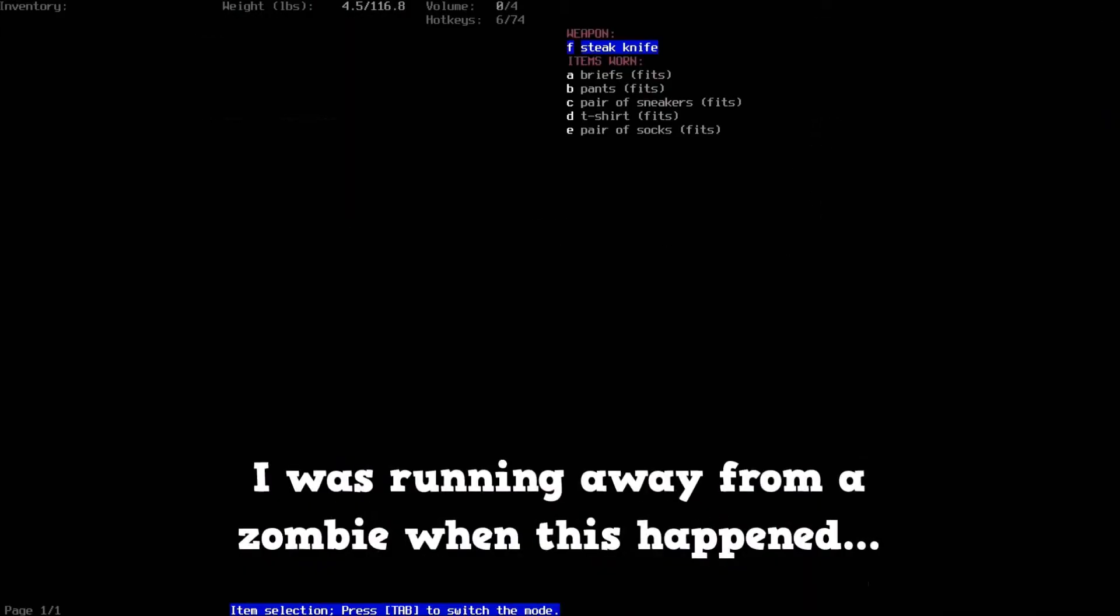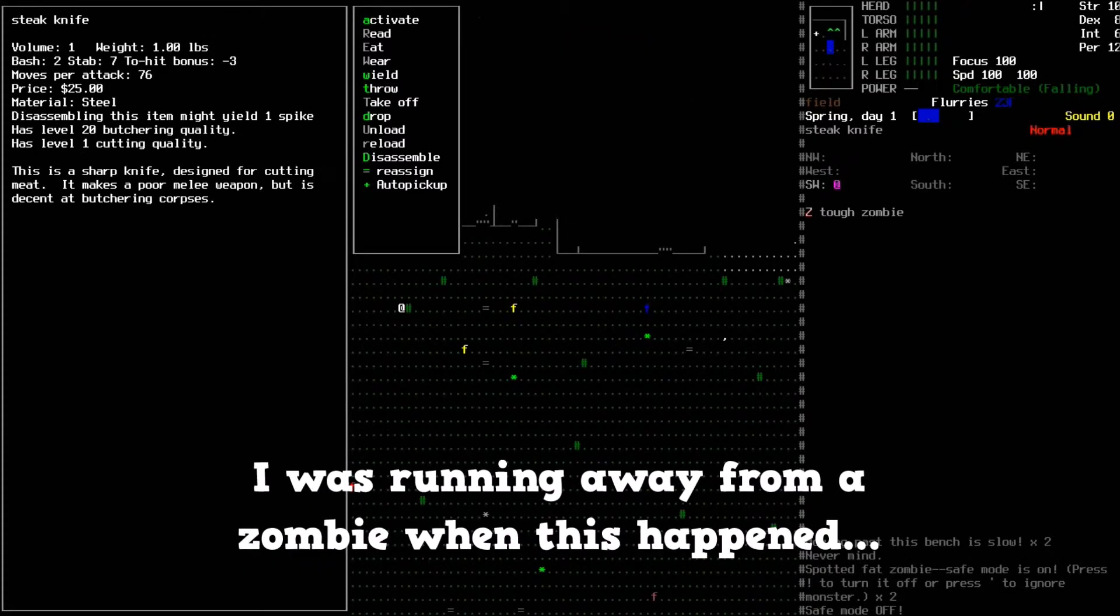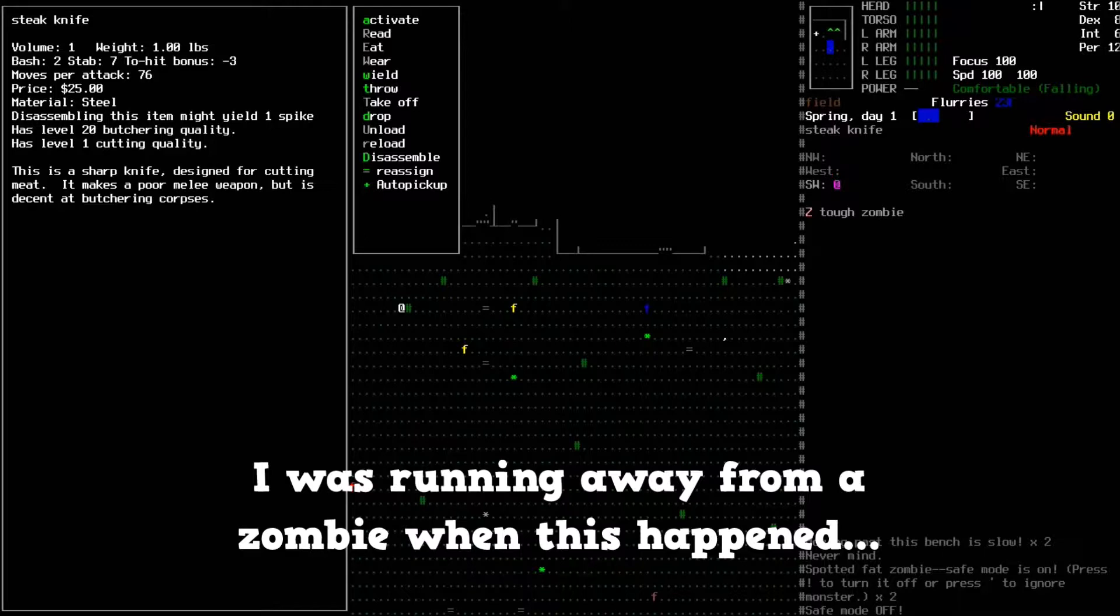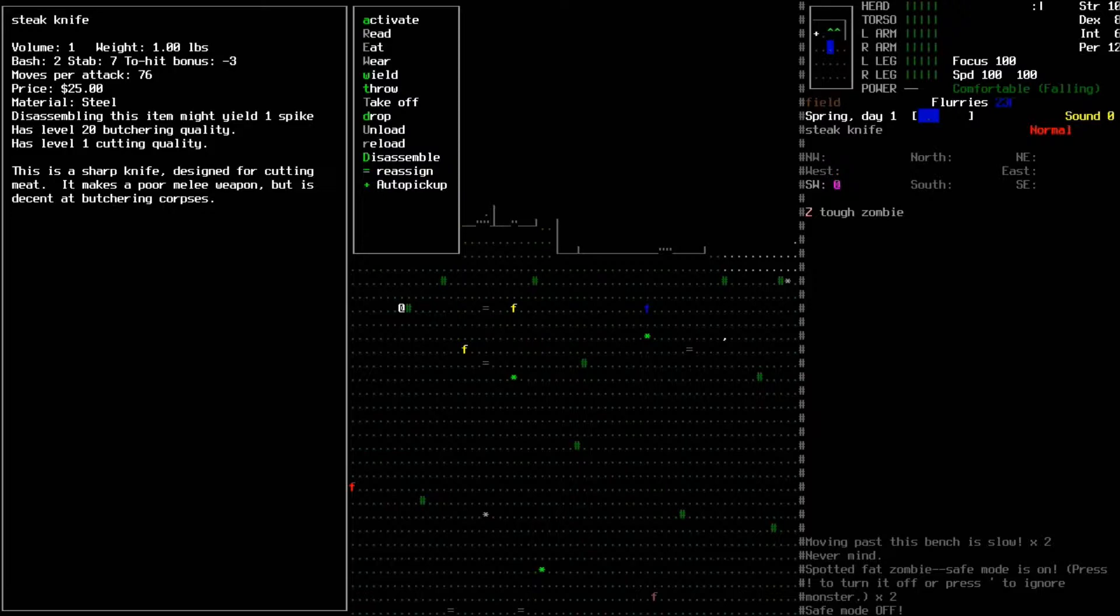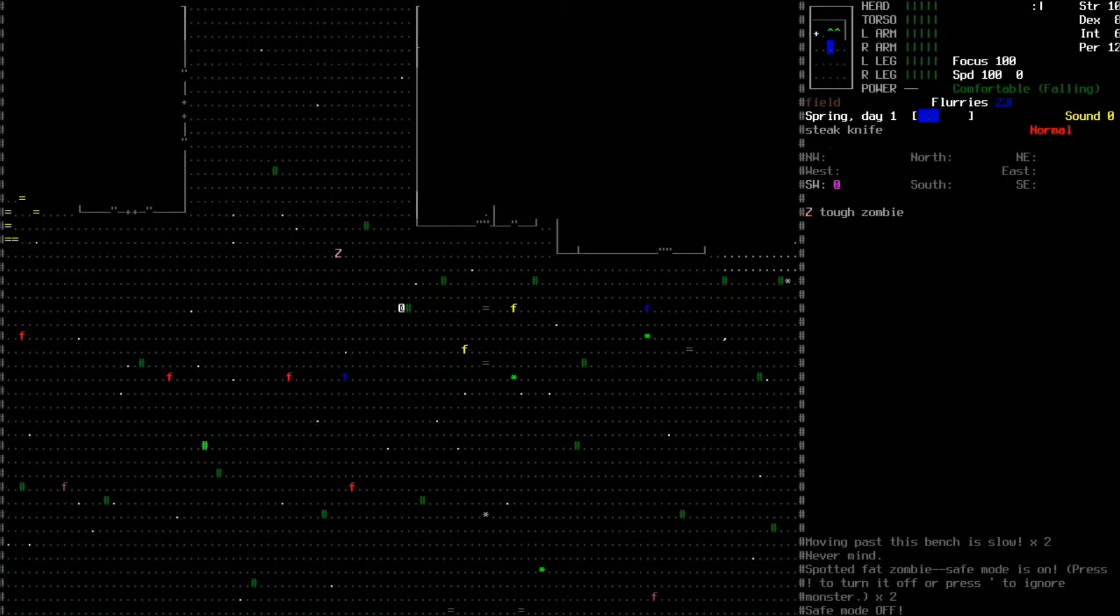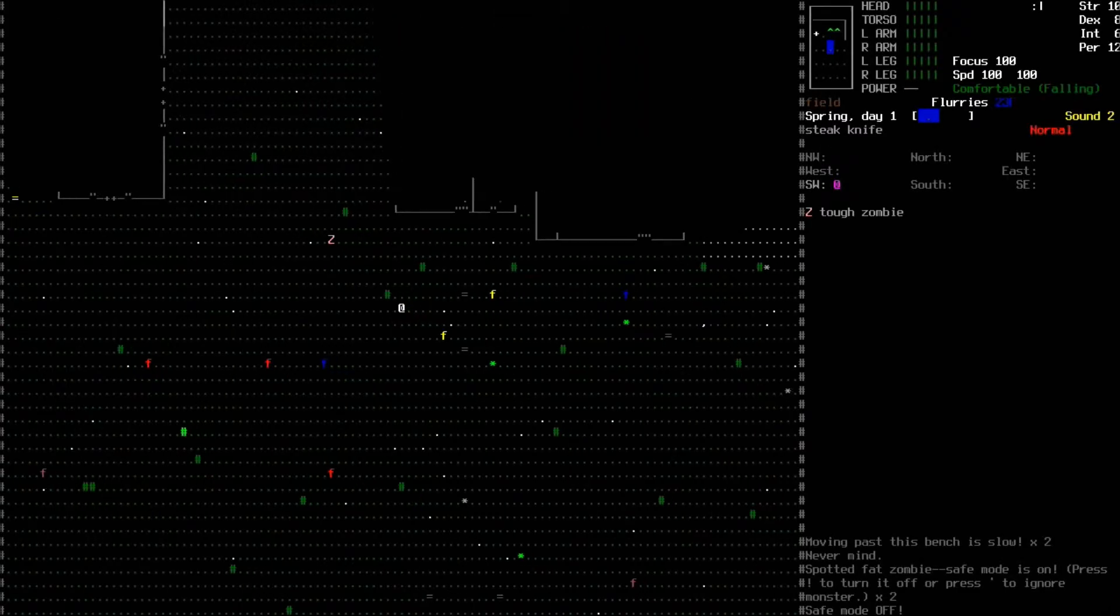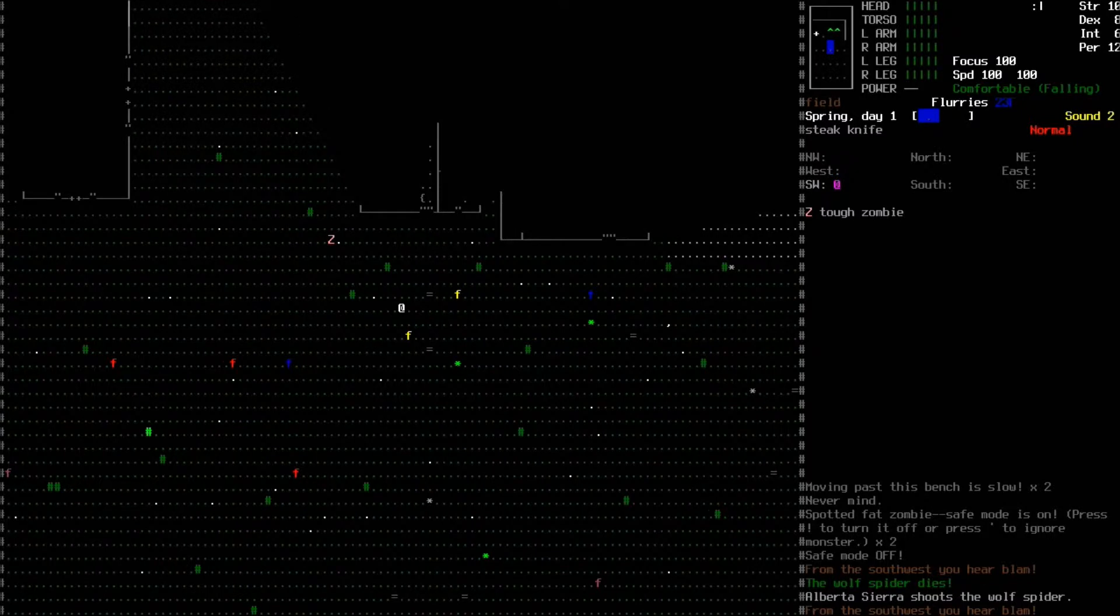I don't exactly think a steak knife, hit bonus negative three. Well, fuck. Okay, so it's basically for butchering, it's cutting meat. It's a poor melee weapon but it is good for butchering shit.